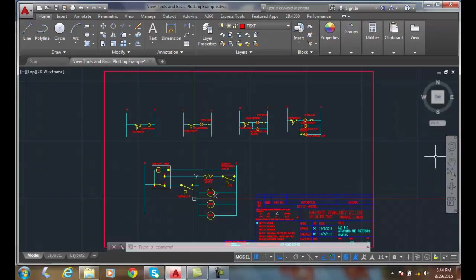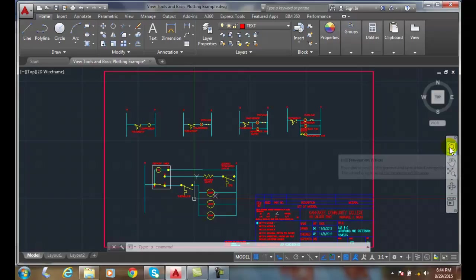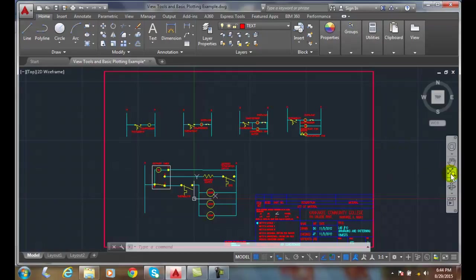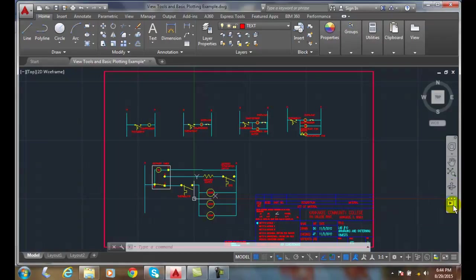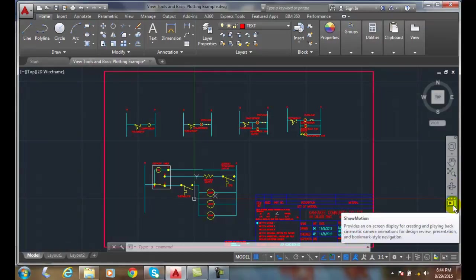In this navigation bar we have a handful of tools such as the steering wheels, pan, some zooming tools, some orbit tools, and some show motion tool.